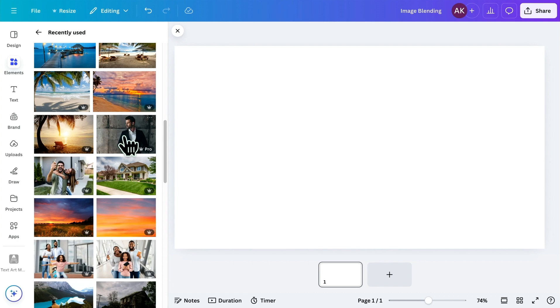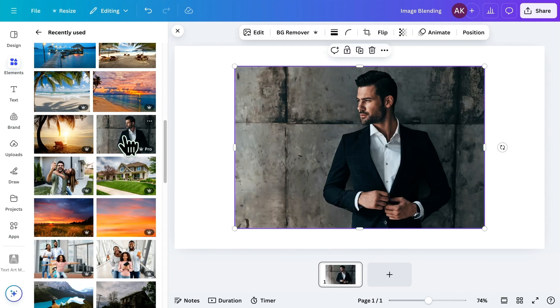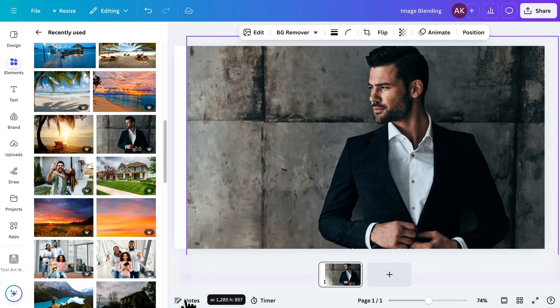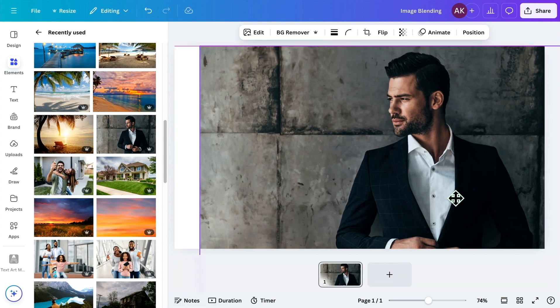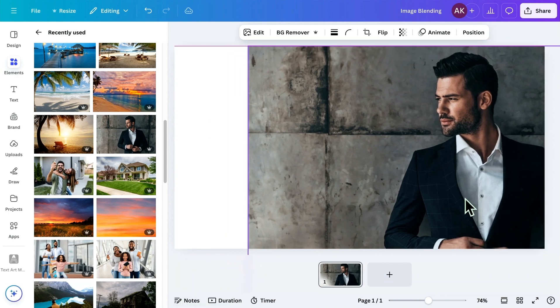Let's choose this image as an example. I want to blend two images side by side, so I'll place this first image on the right and adjust its size.